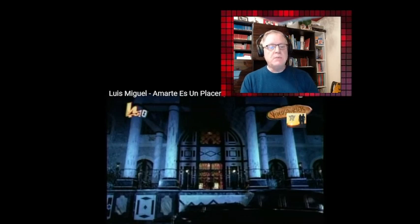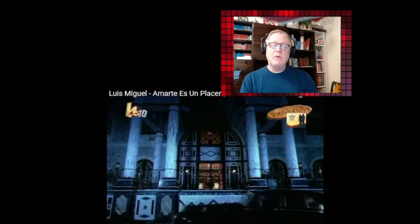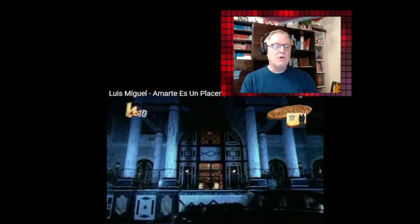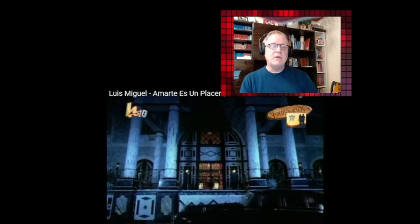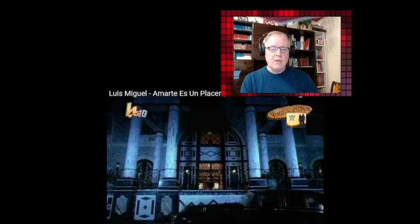Four singles were released: Sol, Arena y Mar, Tu y Yo, Dormir Contigo (Sleep With You), and the title track Loving You is a Pleasure, Amarte Es Un Placer. Luis Miguel then embarked on a world tour from September 1999 to 2000, performing in Spain, South America, Mexico, and the United States.